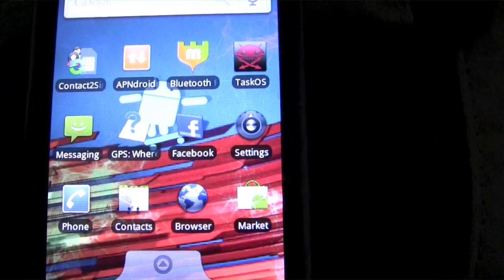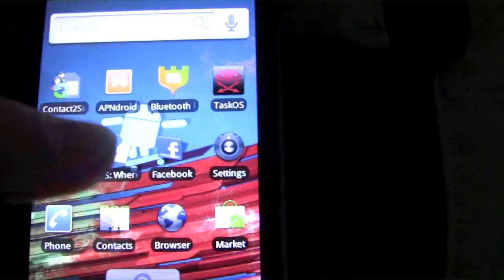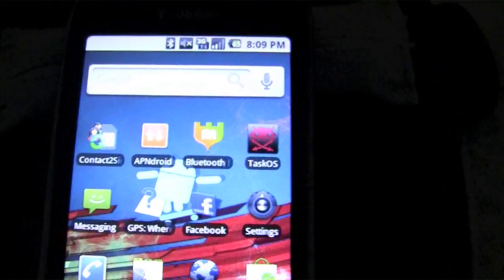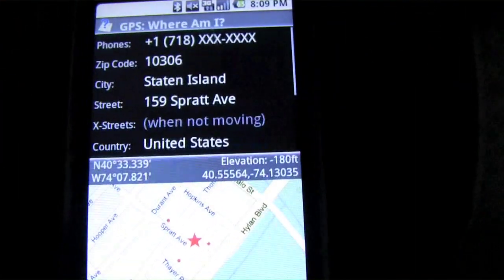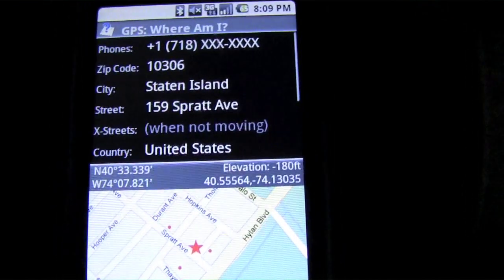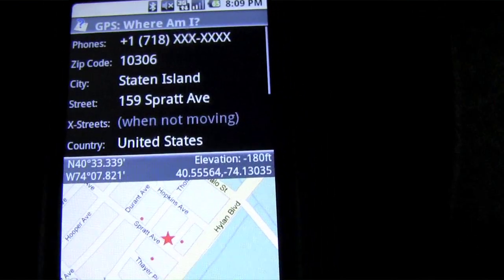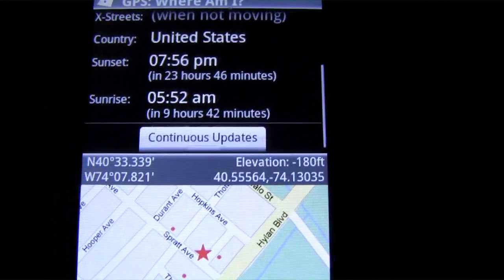This is Android Apps, and today I'm going to do an application review on GPS Where Am I. All you do is open up the application and refresh — it'll give me my address or wherever I am, and it'll tell you what time the sunset is and the sunrise.